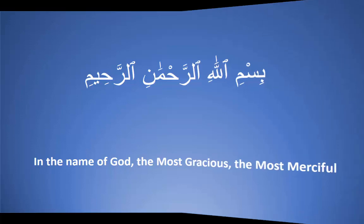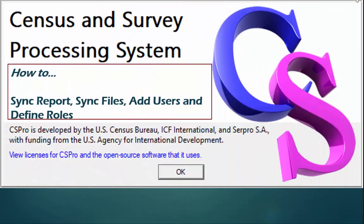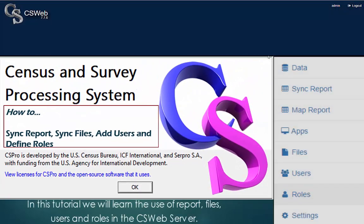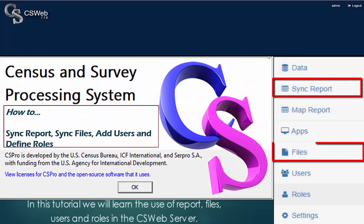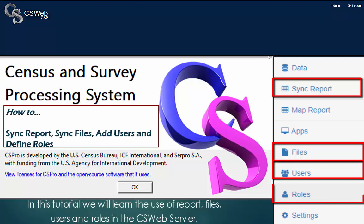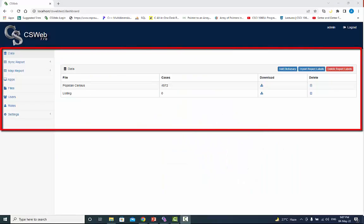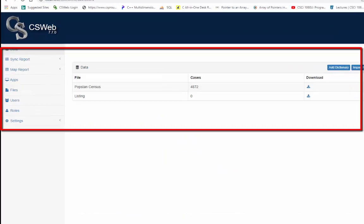Assalamualaikum CS Pro users. In this tutorial we will learn the use of reports, files, users and roles in the CS web server. This is what we call the CS web dashboard.